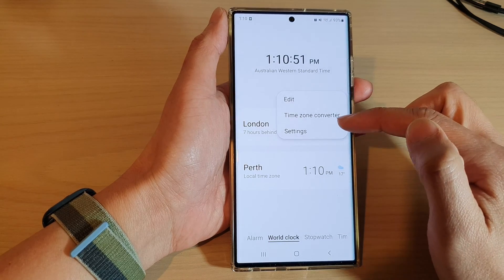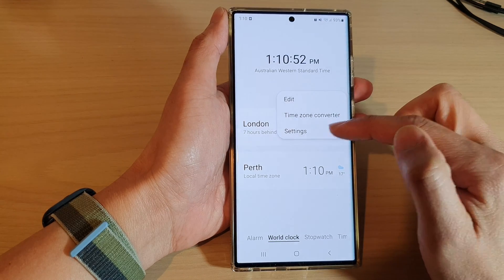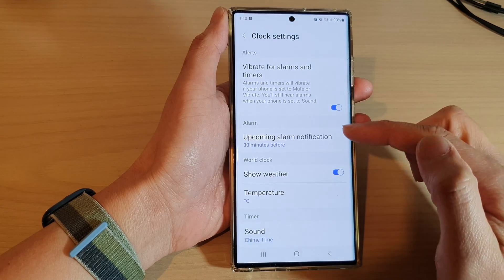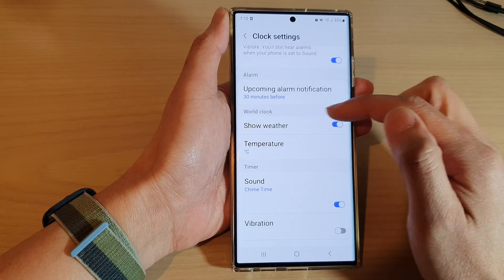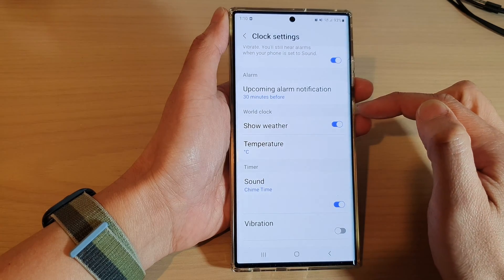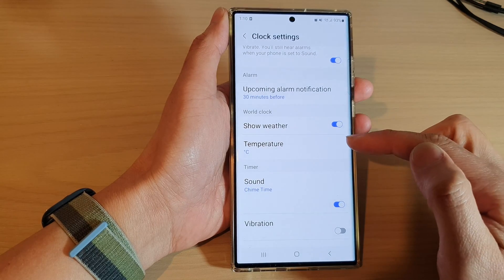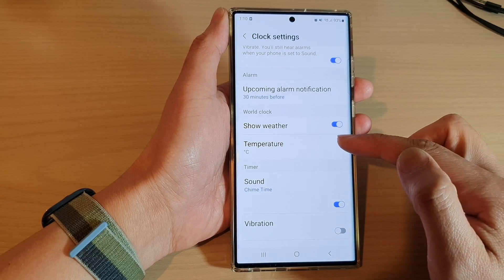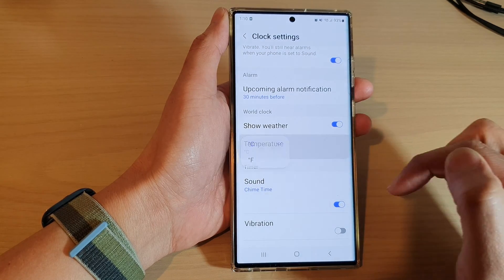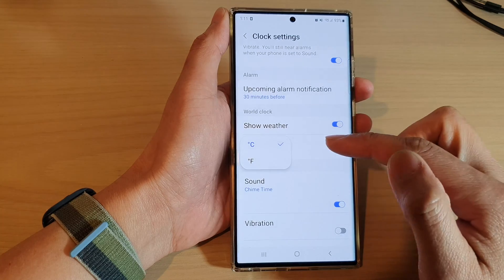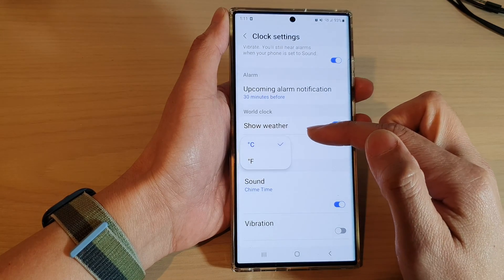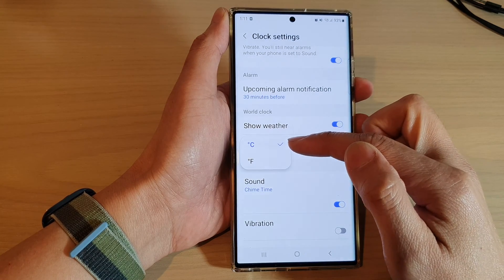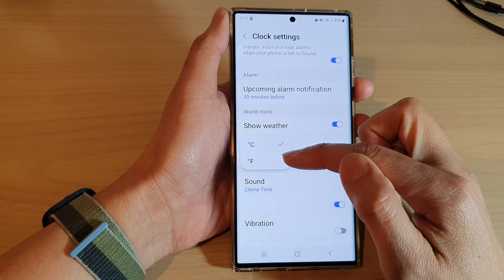From the pop-up menu, tap on settings. In settings, go down to the world clock section, and in here tap on temperature. From the pop-up, you can select to display the weather in Celsius or Fahrenheit.